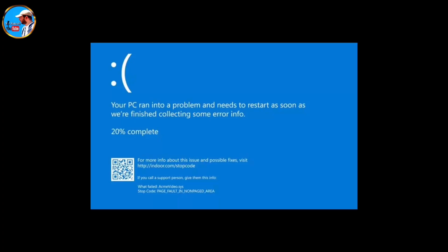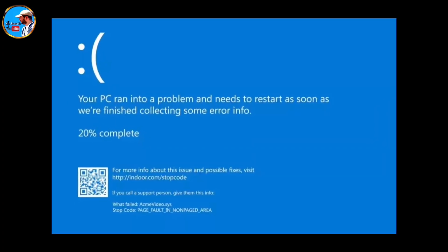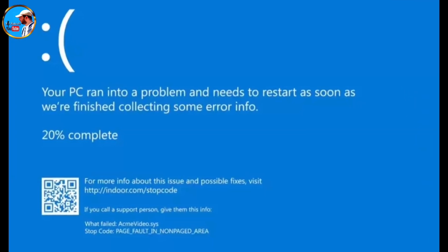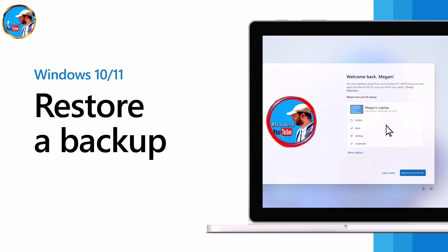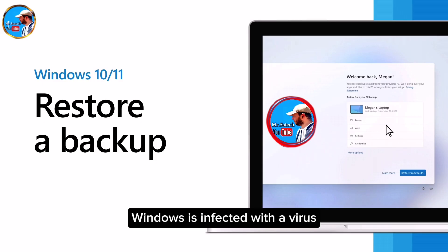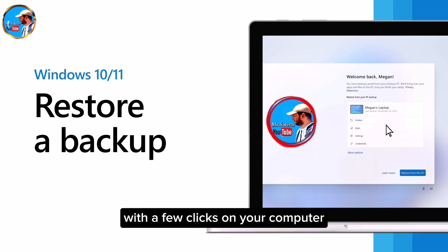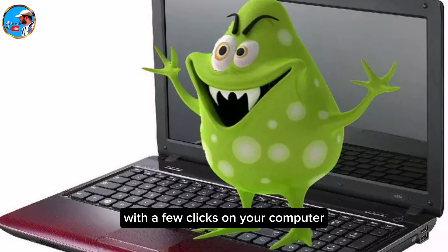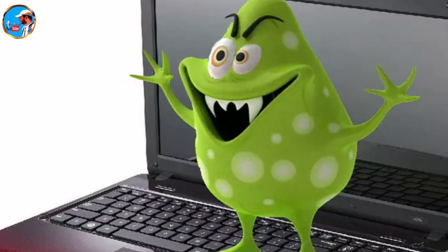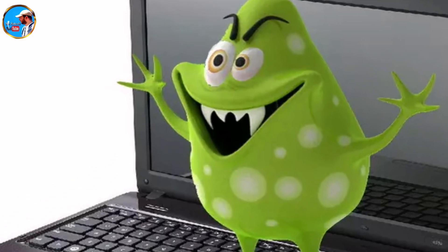it can be really difficult. We may need to reinstall Windows, reinstall programs, and reinstall all the settings. This is a huge torture and will take a few days. So definitely back up your Windows computer and watch this video until the end.